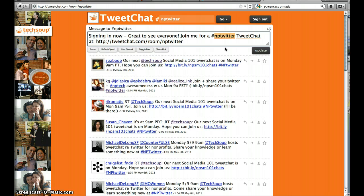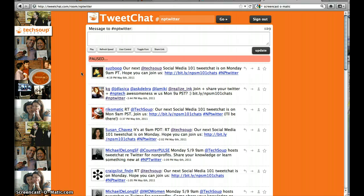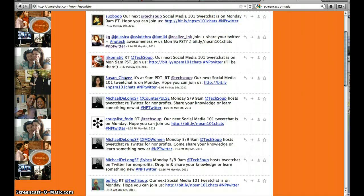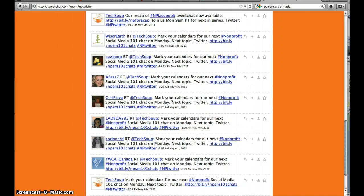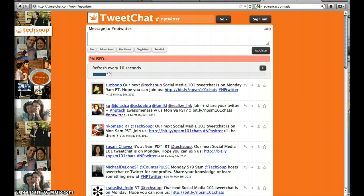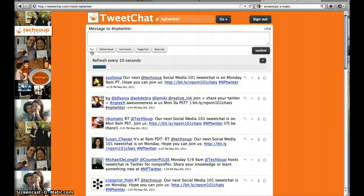A couple of tools that are useful on the TweetChat application: one, you can pause. If at some point the chat becomes too fast, you can pause it — and this could be moving pretty fast depending on how many people are participating. You also have a choice of refresh speed, how quickly your browser is going to refresh the feed, anywhere from five seconds to a minute. We recommend keeping it at about five to ten seconds to keep you up to speed. Remember, you can pause it.